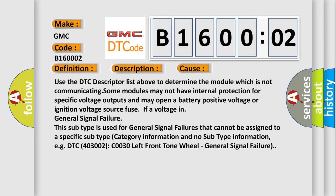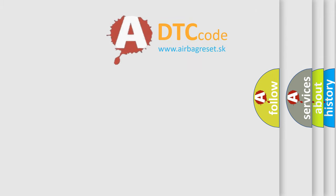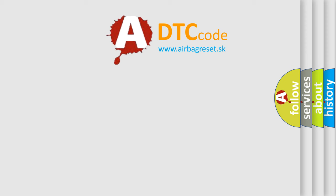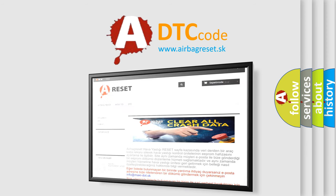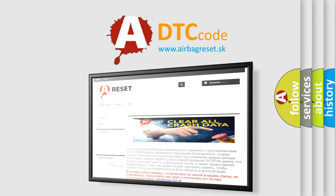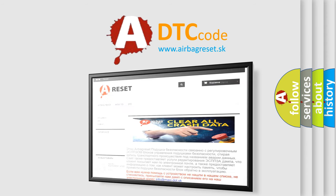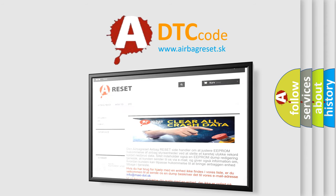The airbag reset website aims to provide information in 52 languages. Thank you for your attention and stay tuned for the next video.